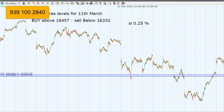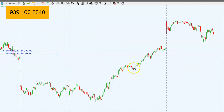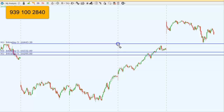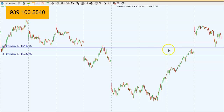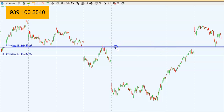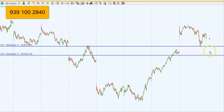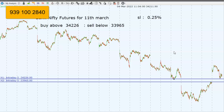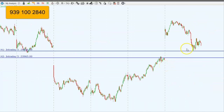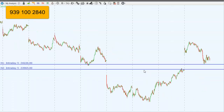For tomorrow, 11th March, the Nifty levels are 16,457 on the upside and 16,332 on the downside. If the price opens in between these levels, we will trade any side breakout — simple trade plan for Nifty futures. For Bank Nifty futures, tomorrow's levels are 34,226 and 33,965. We will buy above 34,226 and sell below 33,965, keeping a stop loss of 0.25% and aiming for a target of 150 to 200 points in Bank Nifty.